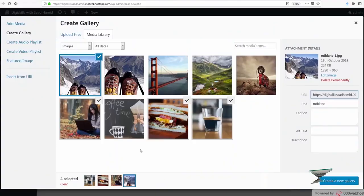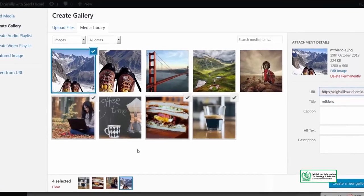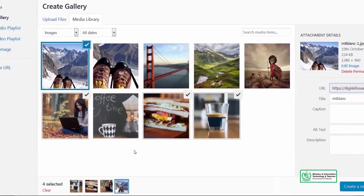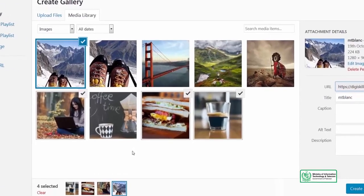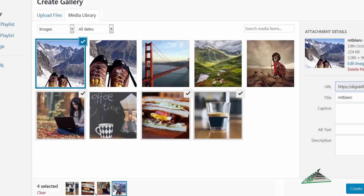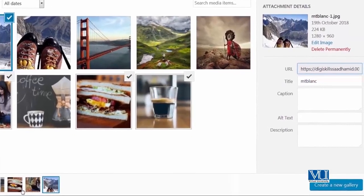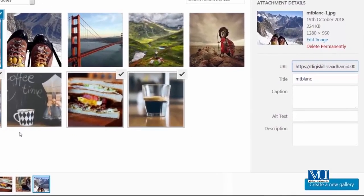So I've selected these four images and you will see a check mark on them. So this tells you that these images have been selected for your gallery. And along with that, you can also see thumbnails at the bottom. These thumbnails show you that these images have been selected for your gallery. I can just click on create a new gallery.